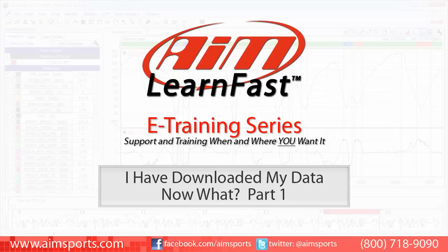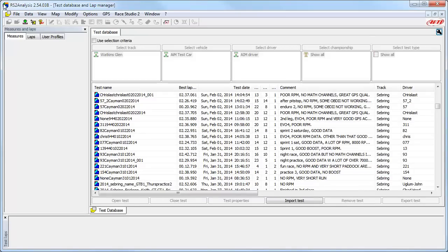Welcome to the AIM LearnFast eTraining series presented by AIM Sports, providing support and training for your AIM Sports products when and where you want it. This AIM Sports LearnFast training module is: I have downloaded my data, now what? Part 1.